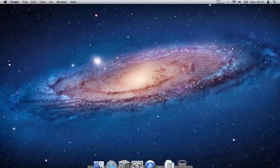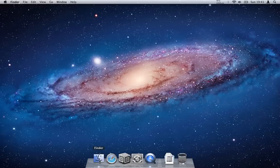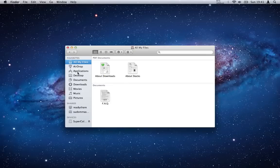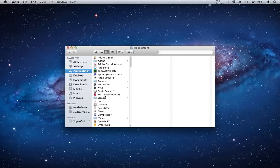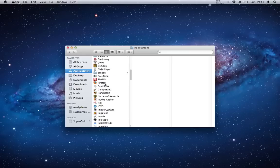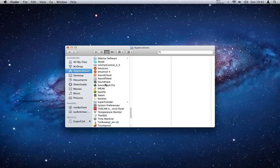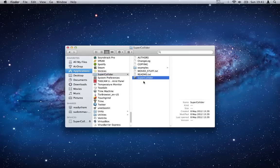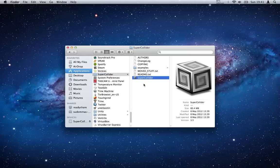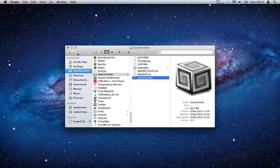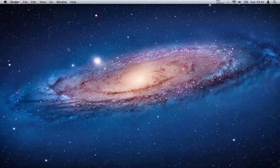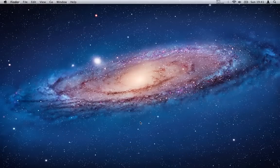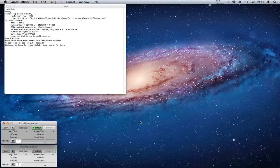Then once it's there, simply go ahead and go into your applications folder and scroll down till you find SuperCollider. There it is, simple as that. So if we hit SuperCollider here and start it up.